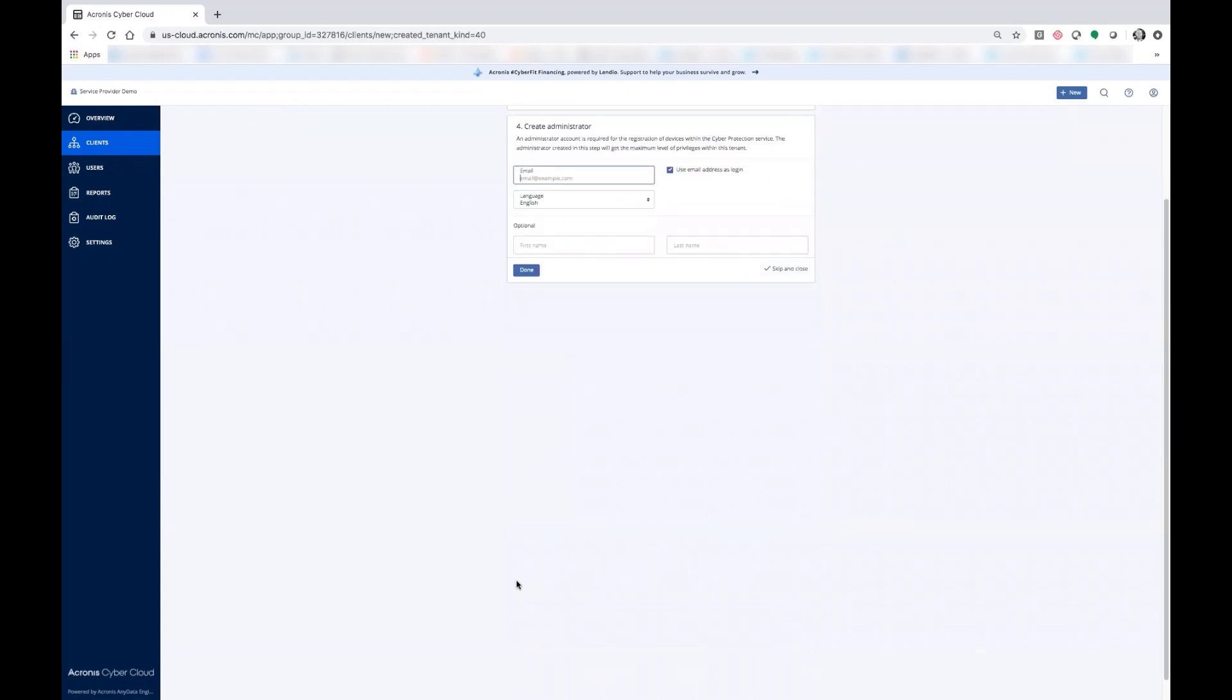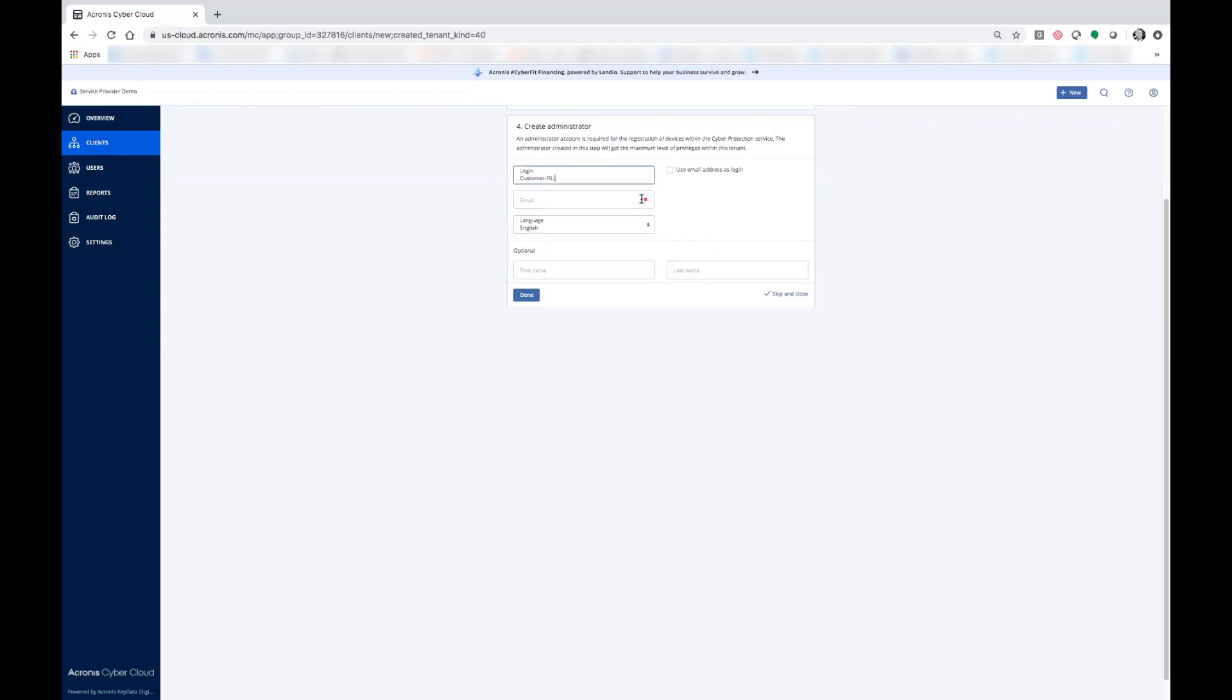Click next, create the administrator, and if you'd like you can deselect the use email address as login to create a unique customer login, such as a customer first initial, last initial, at which point you enter the email that you'd like the activation link to go to.